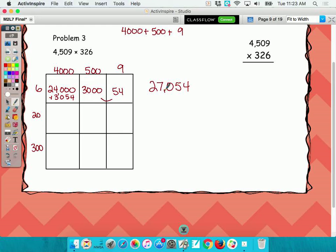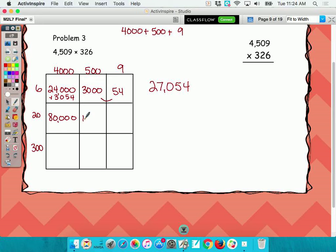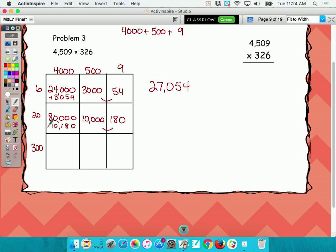All right, the next row. 2 times 4 is 8 — how many zeros? 4, so 80,000. 2 times 5? 20. Why did I write 20? How many zeros? 3, so 10,000. 2 times 9? 18. How many zeros? 1. So I'm going to add these two numbers and get 10,180. And I'm going to add that to 80,000, so I get 90,180.